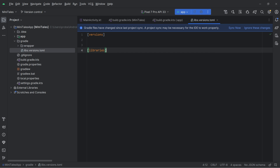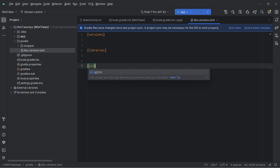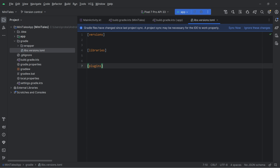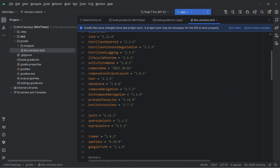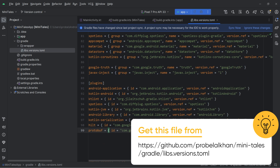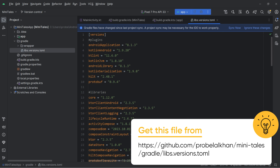The first section is versions, then we have libraries, and we have plugins. Inside versions you can define versions for the dependencies; inside libraries you can define all the libraries; and inside plugins you can define the plugins required for this project. I will define all the plugins and dependencies I am going to use, and you can get the source code from the repository — go to tutorial snapshots or the main repository, copy this file to your Gradle folder, and sync the project.